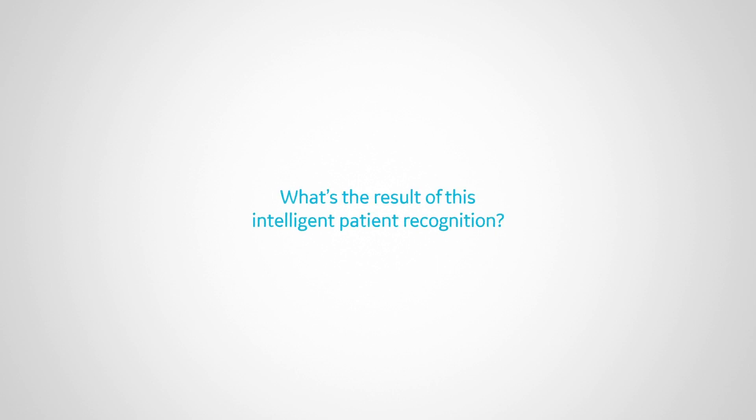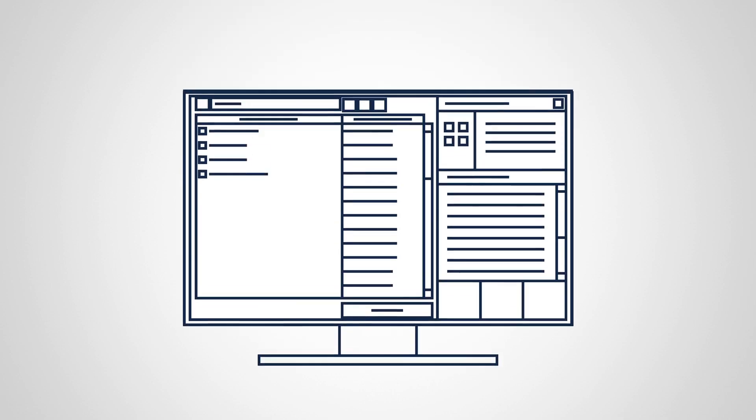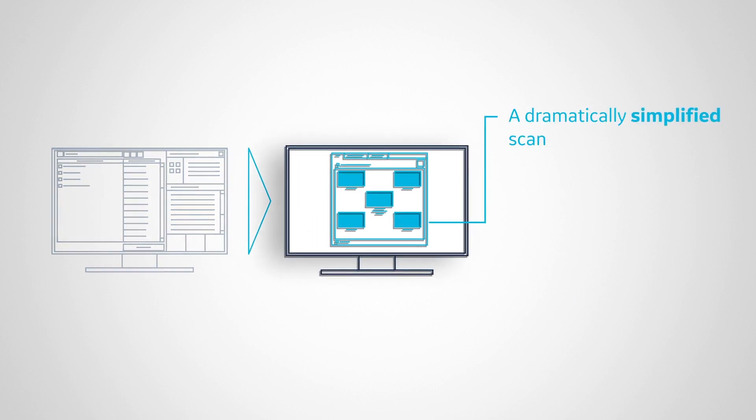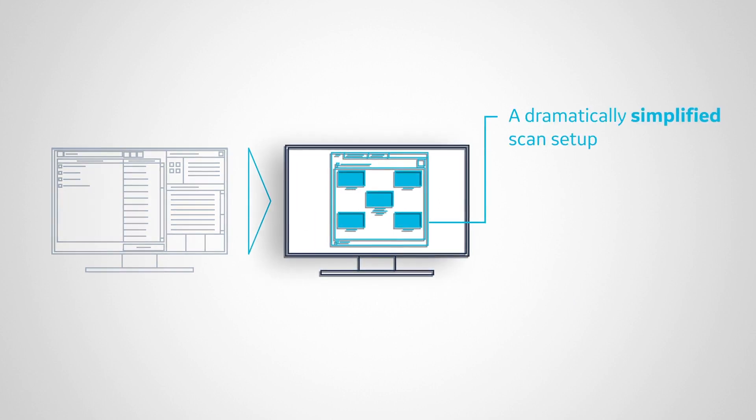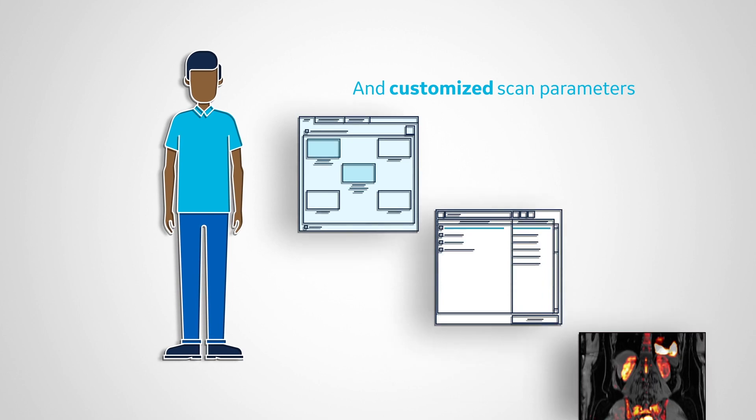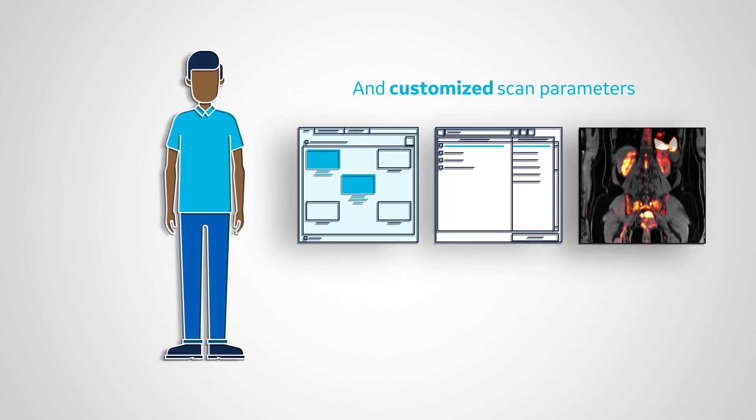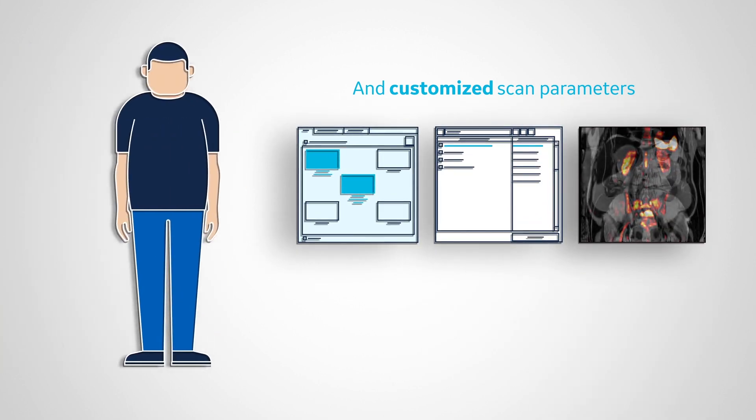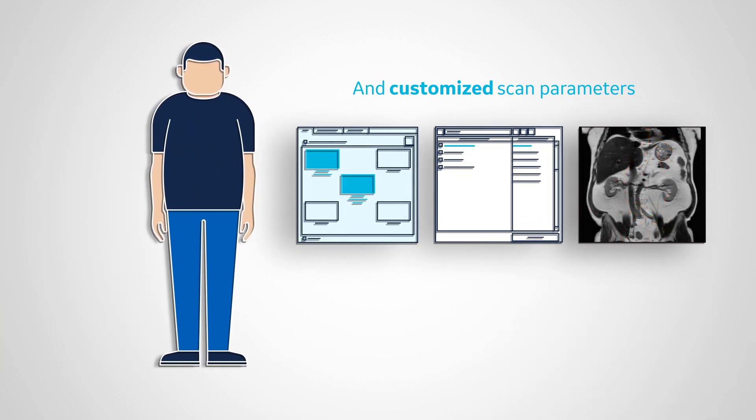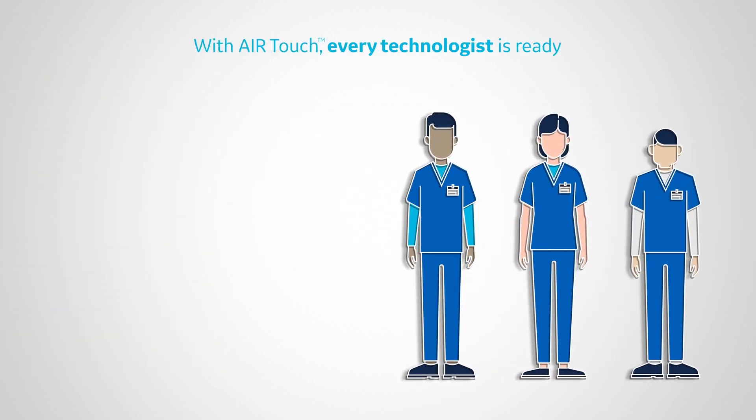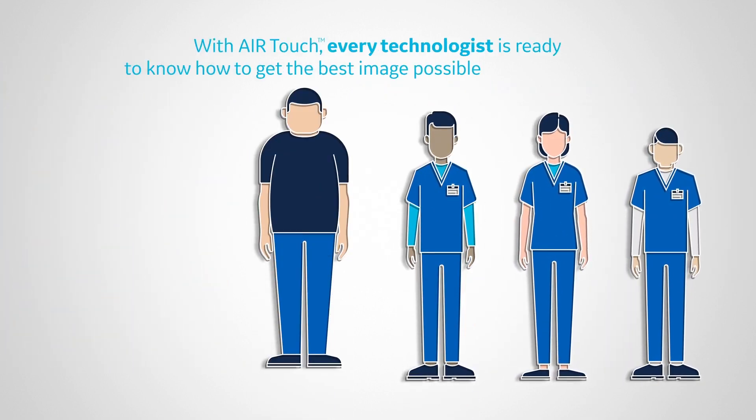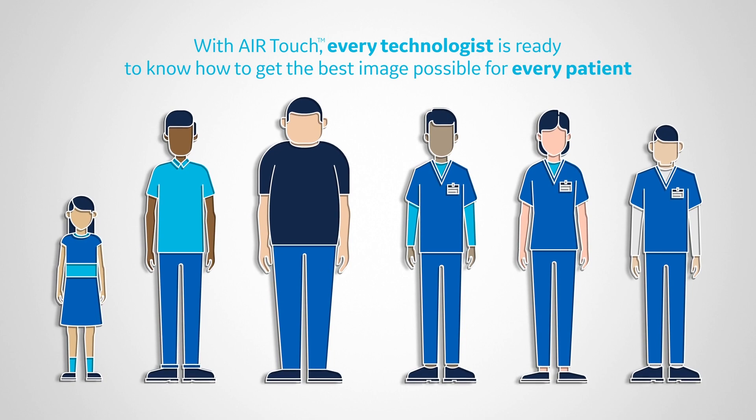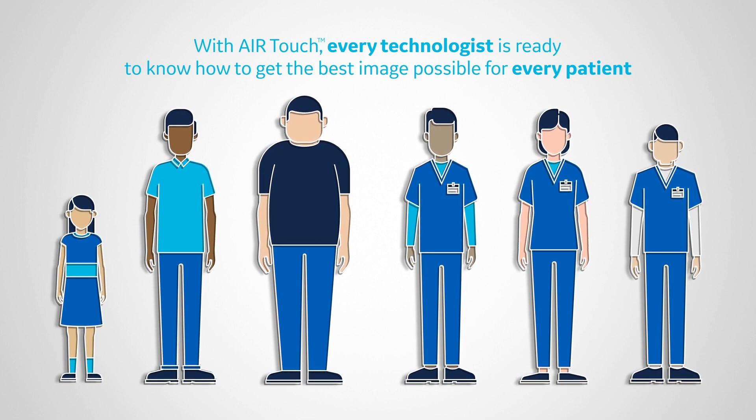What's the result of this intelligent patient recognition? A dramatically simplified scan setup and customized scan parameters. With Air Touch, every technologist is ready to know how to get the best image possible for every patient.